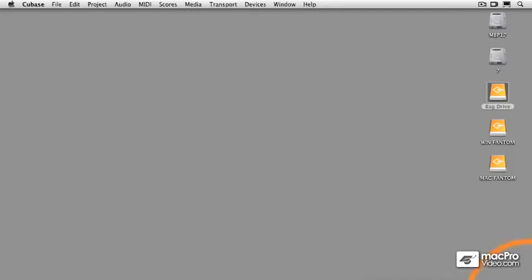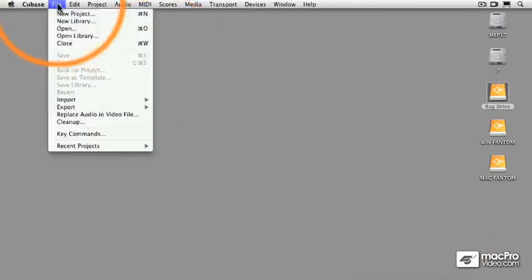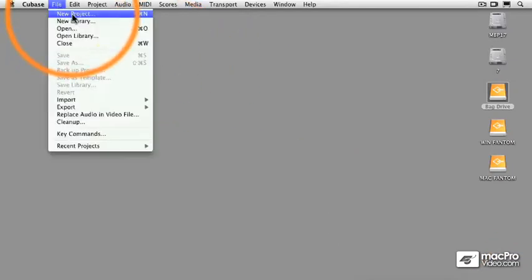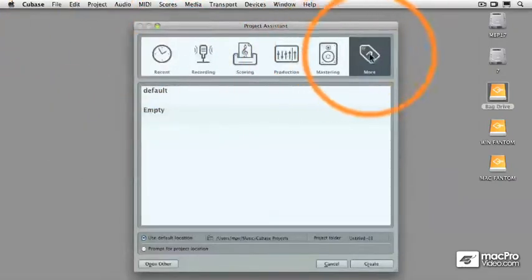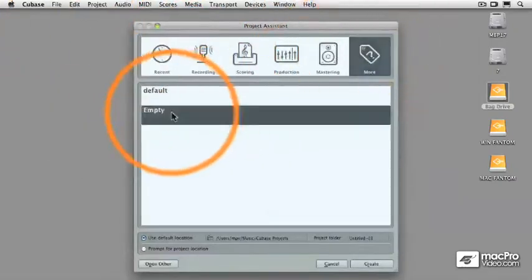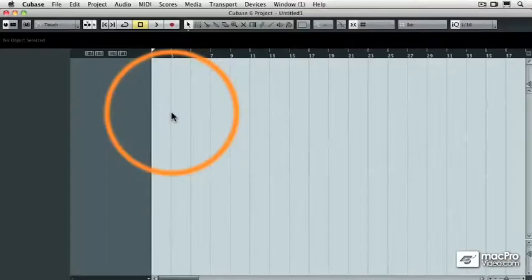And to show you that I'm not using any smoke and mirrors, I'm just going to start with a brand new Cubase project to show you how to use this new function. I'm going to select New Project, and I'm going to go to the More tab and load an empty template.